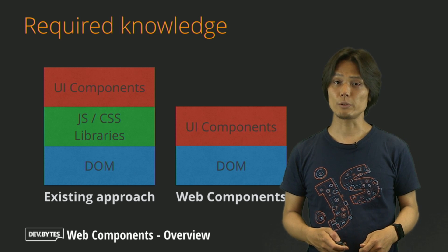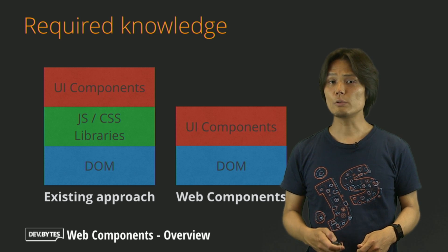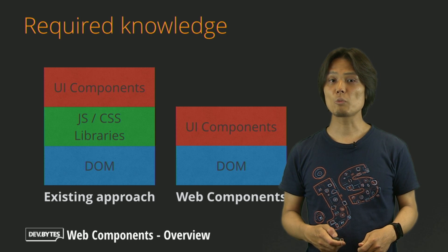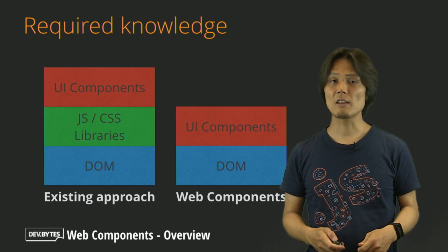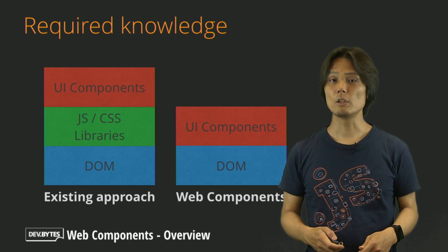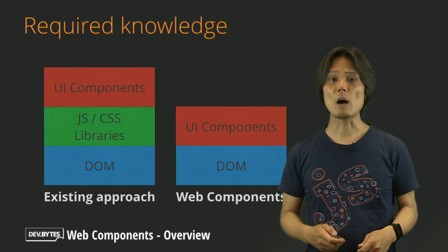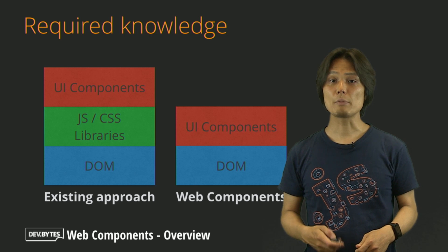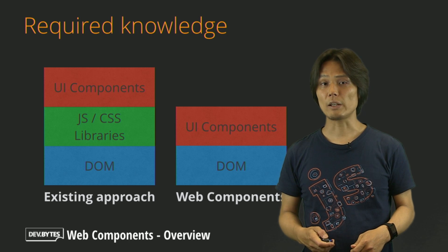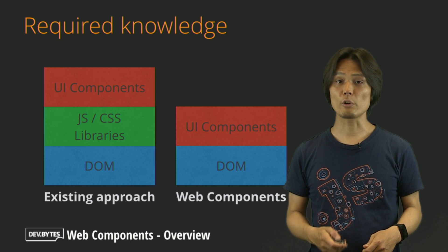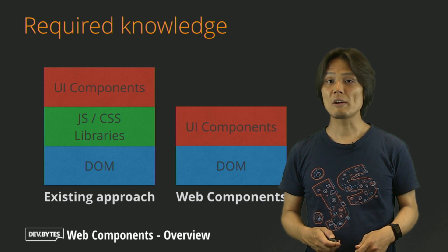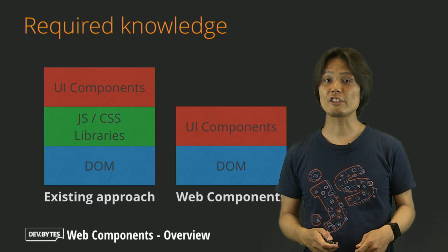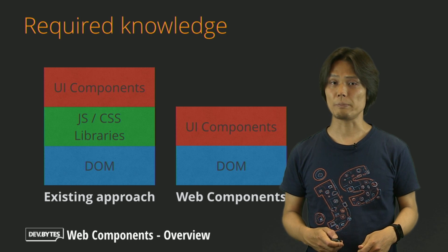The difference seems subtle. But you'll notice the benefit when you work with other UI libraries. For example, jQuery UI, Bootstrap, Closure Libraries, et cetera, all use different approaches. So you will have to learn them before actually start using them.